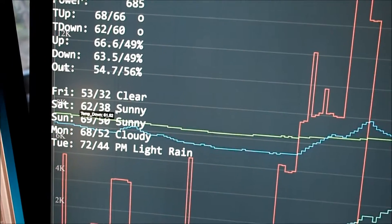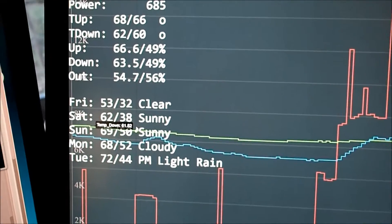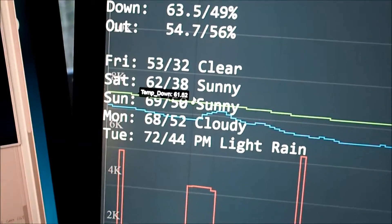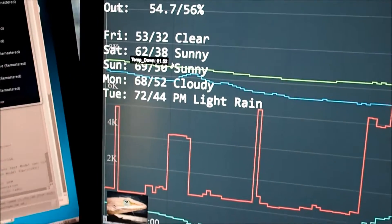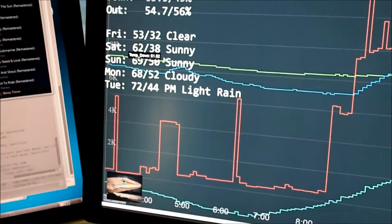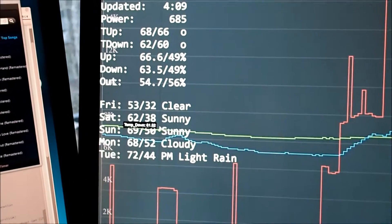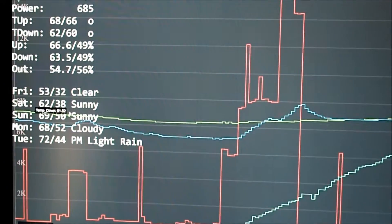Then we have the weather forecast here. This is updated from the Yahoo Weather forecast using SimpleWeather JavaScript.